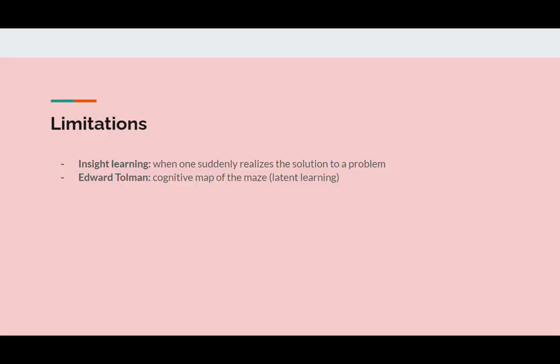Here are some limitations to operant conditioning. Despite stringent behaviorist claims, there are limitations. When presented with a puzzle, some organisms can discover the solution to a problem without proper reinforcement or punishment. This is due to insight learning — when a solution suddenly comes to mind and you realize the answer to the problem, sometimes referred to as an 'aha moment.' Edward Tolman found that rats did not show noticeable improvement in getting through a maze in the absence of reinforcement.